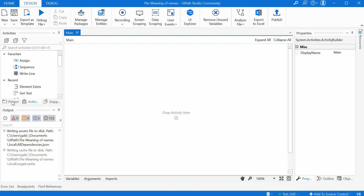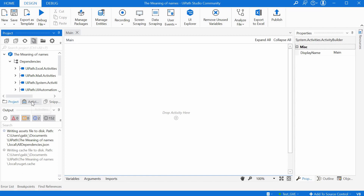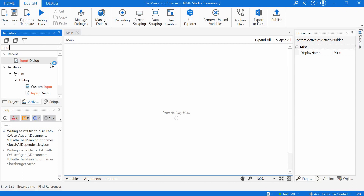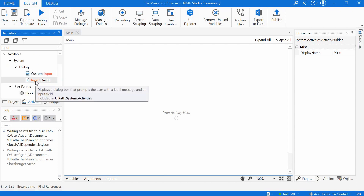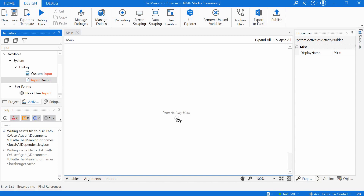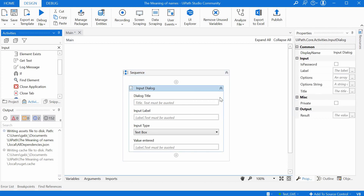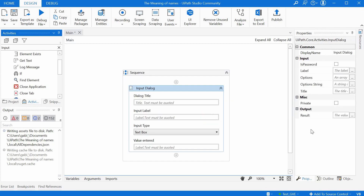We have on the left-hand side our project files and we have a tab for Activities. Here we can search for an activity called Input Dialog. We can just type 'input' and we get different activities which contain the word input. We basically need this one, so we can just click it, drag and drop it on our workspace, and it has brought in the activity.